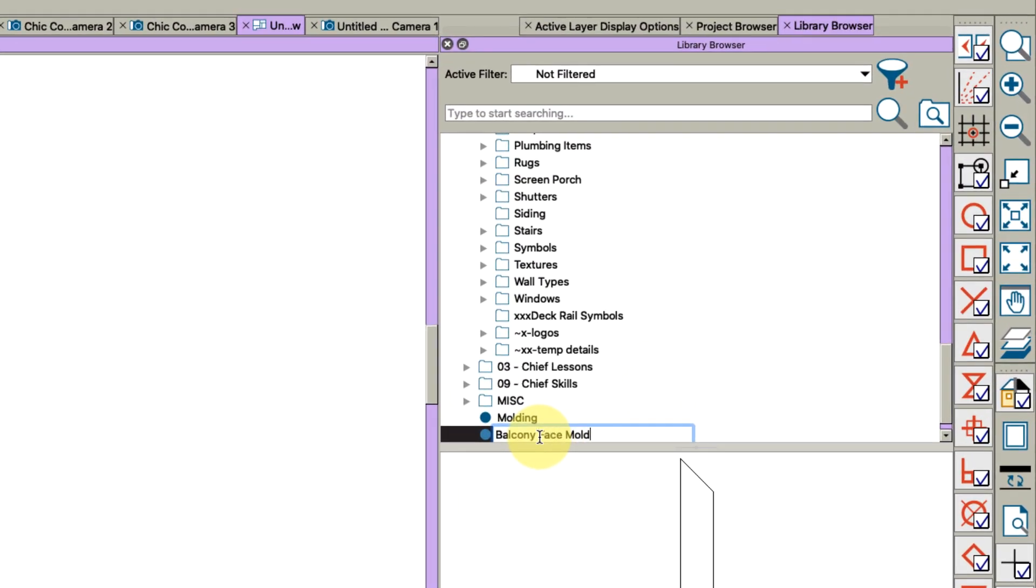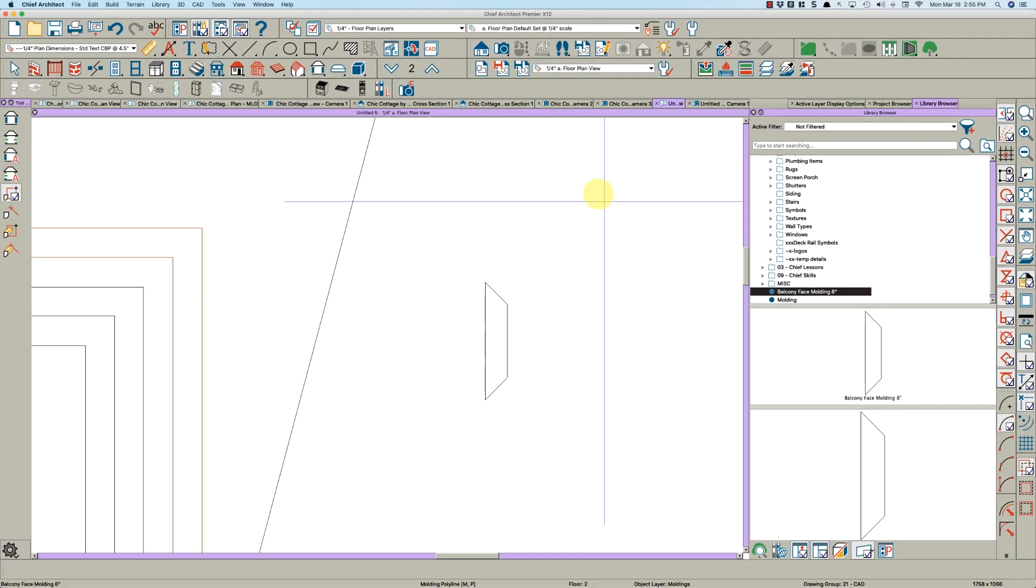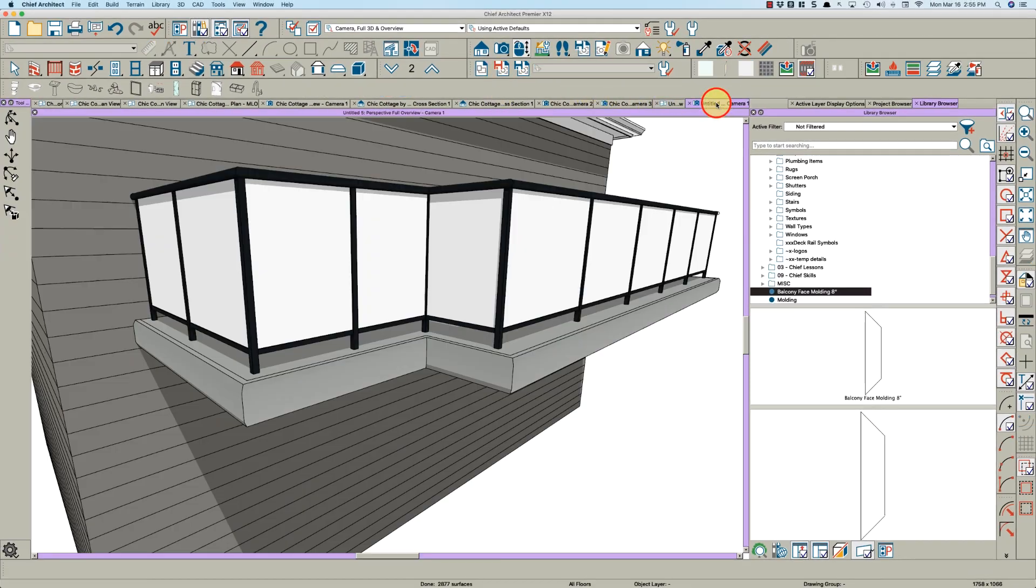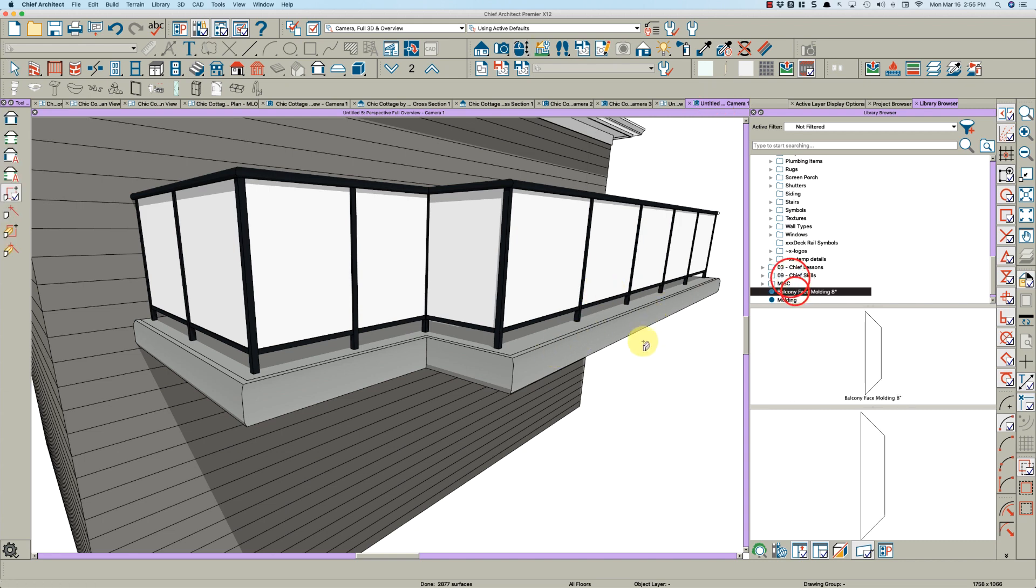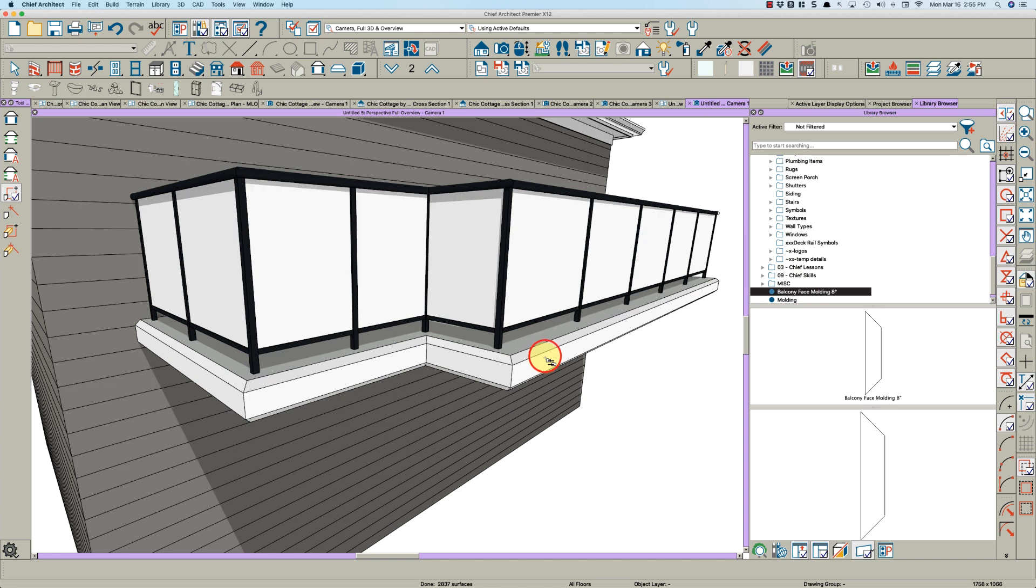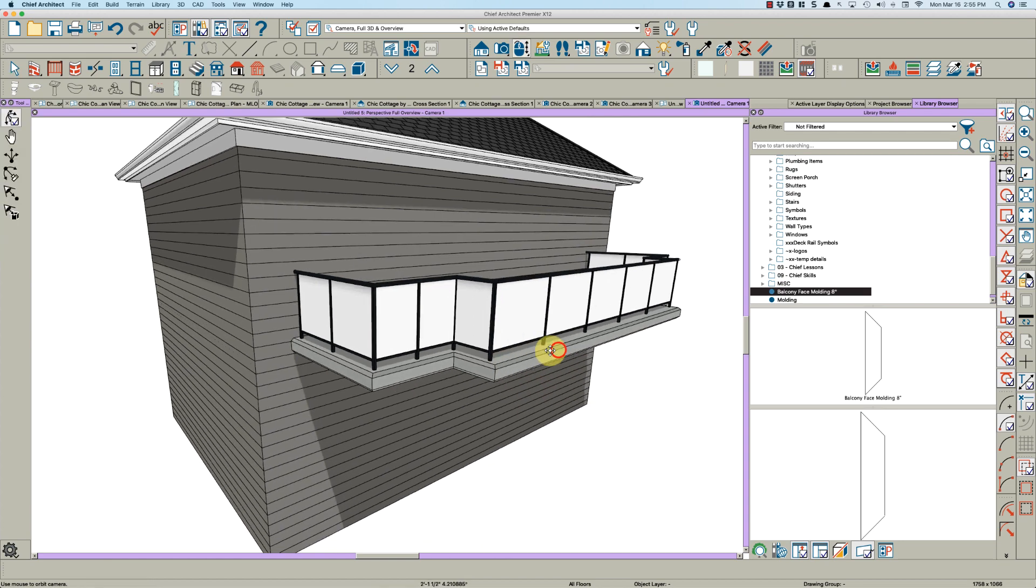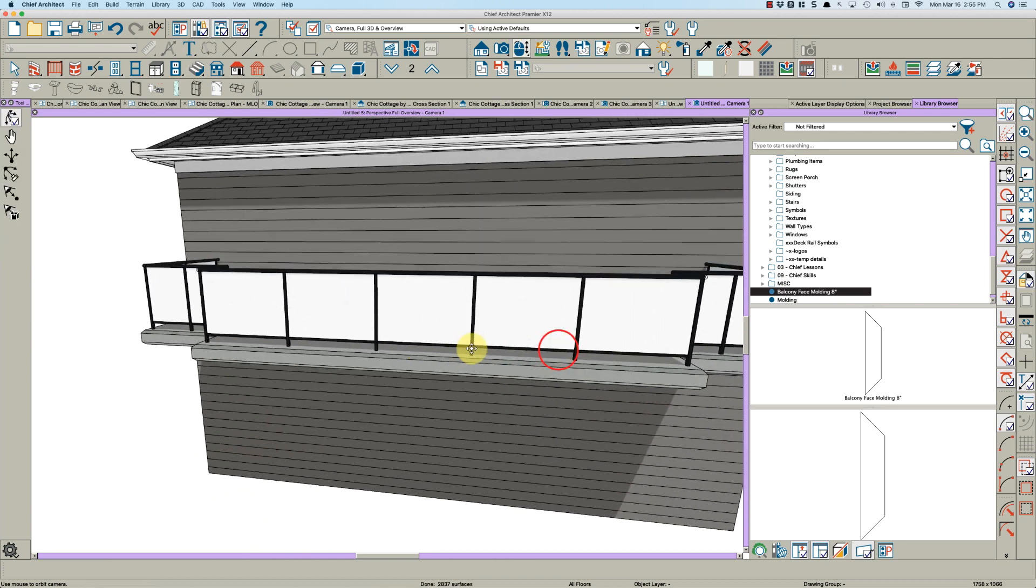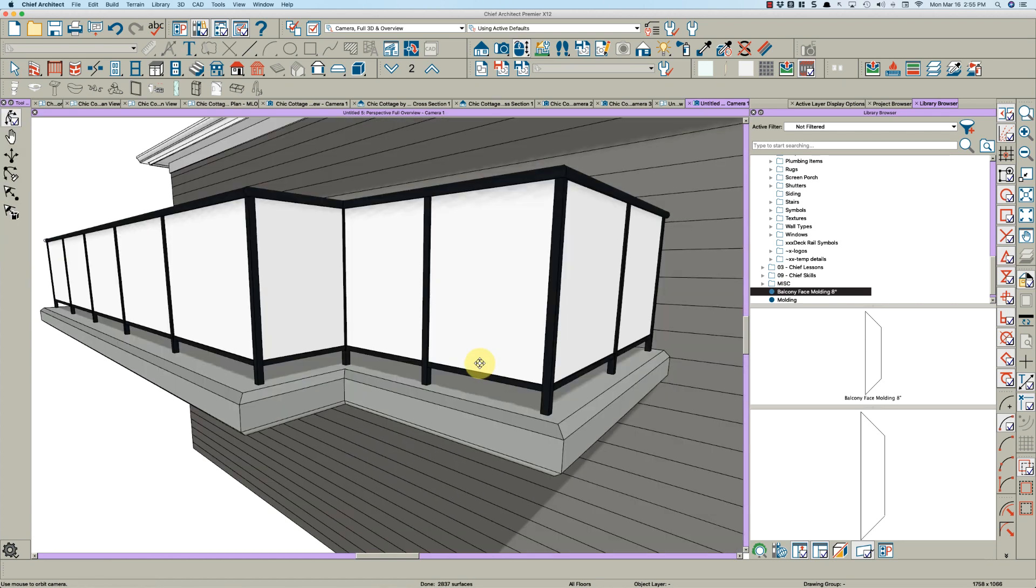Add to library and call it balcony face molding 8 inch. All right, watch this. Now you can actually just go here and replace from library. You click on the molding you just created, click here, and there you go. There is your perfect molding.